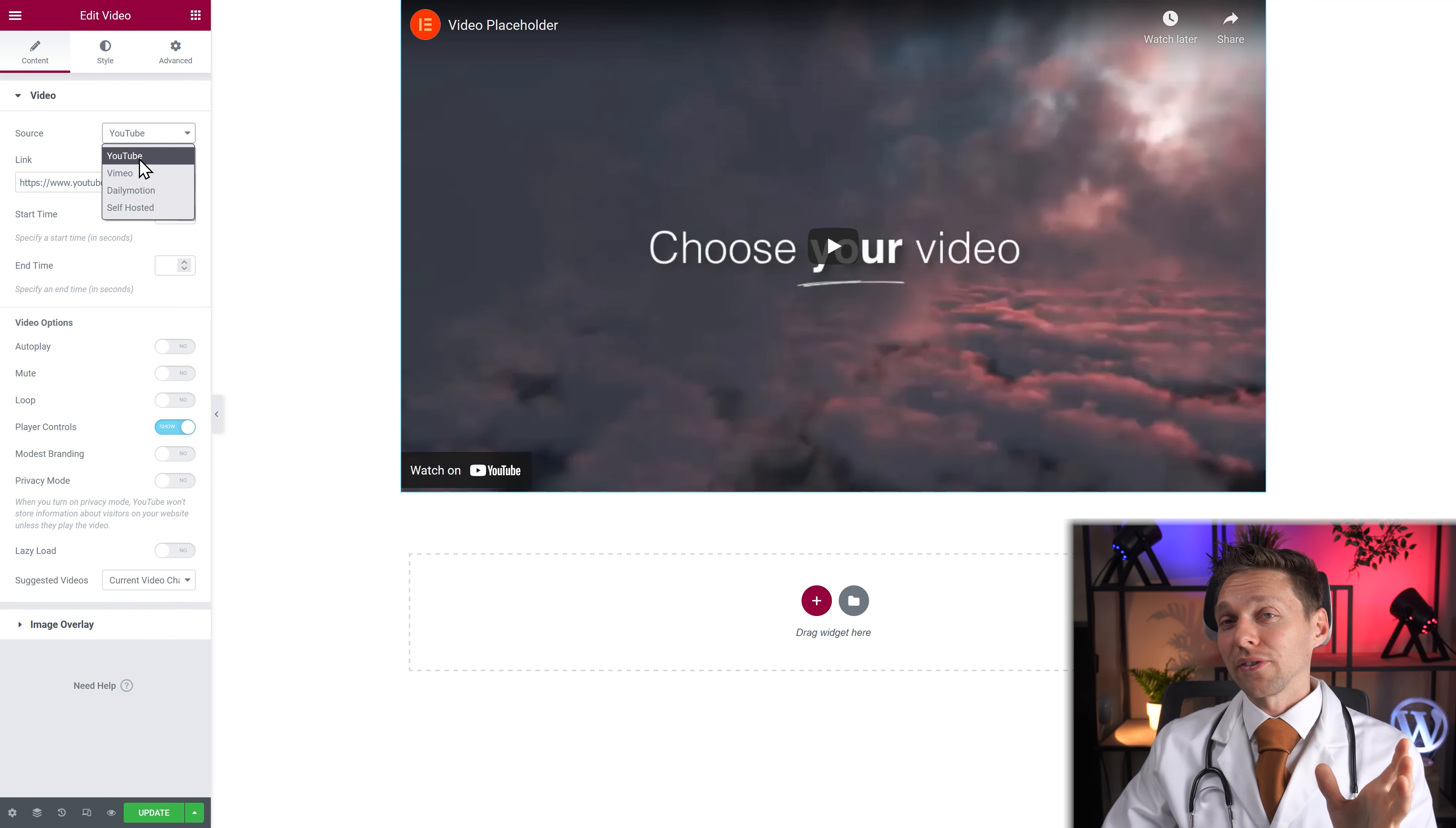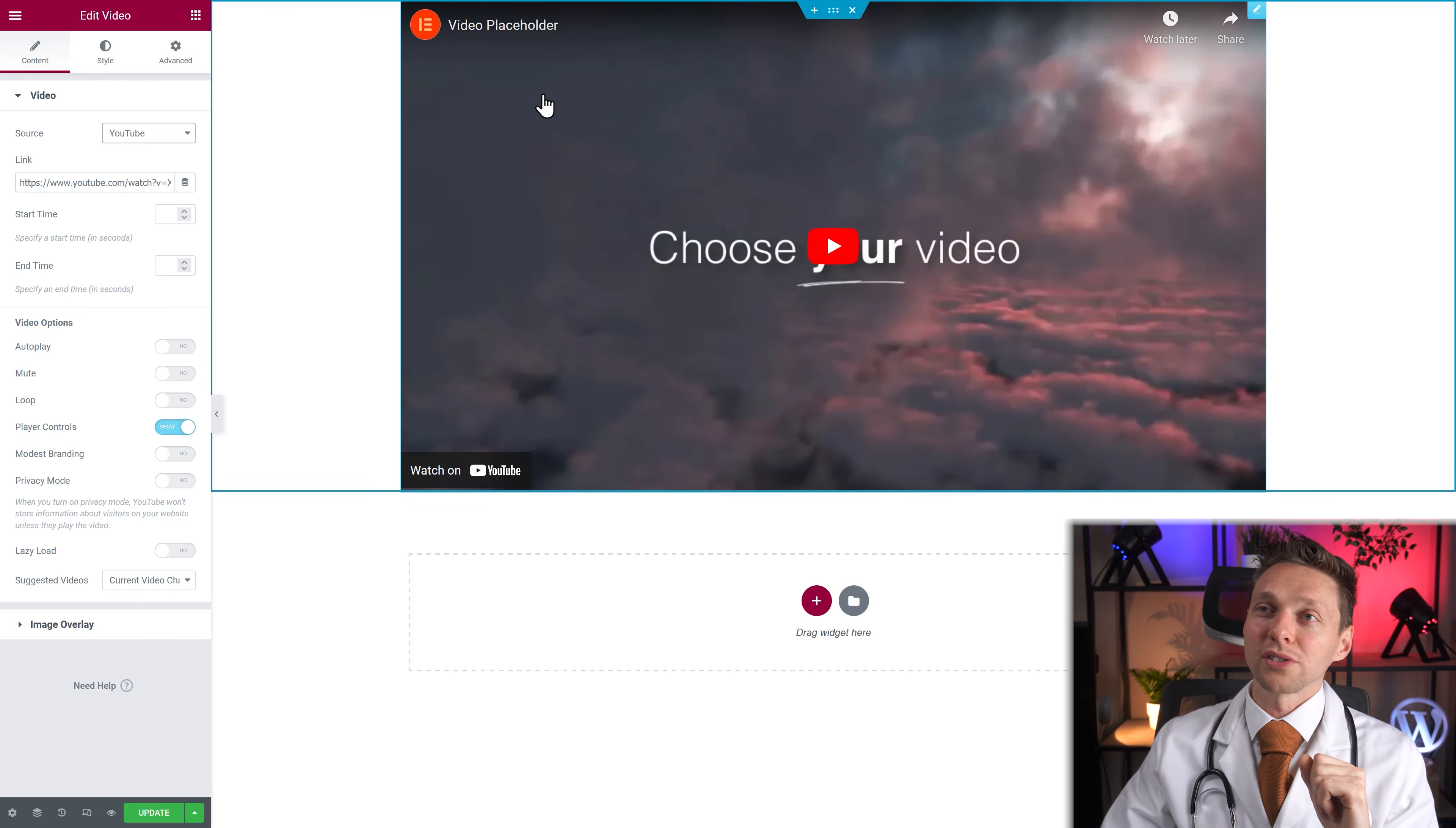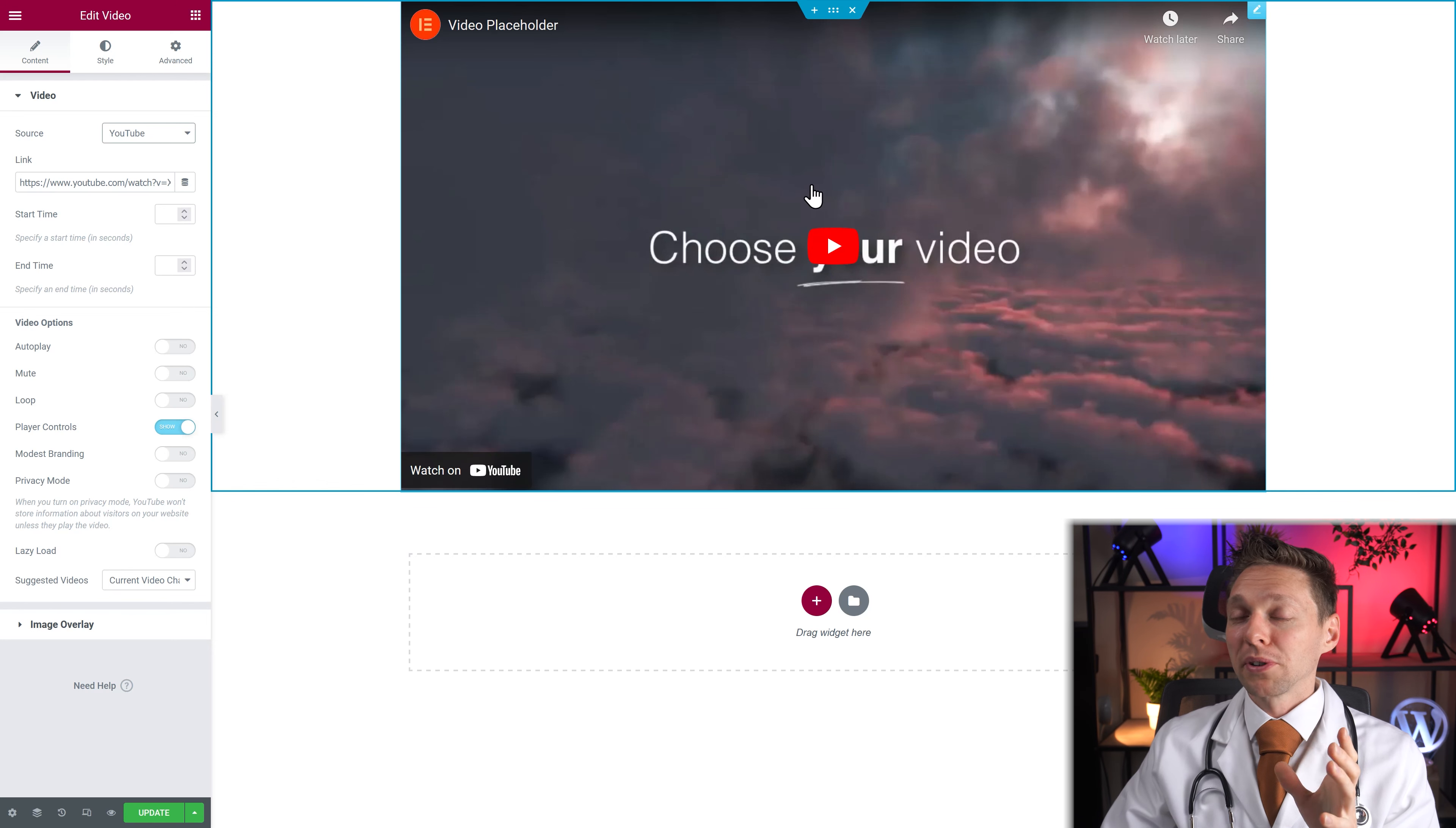However the downside of that is that you have the controllers of YouTube always in view. That's the downside and maybe you get some commercials.